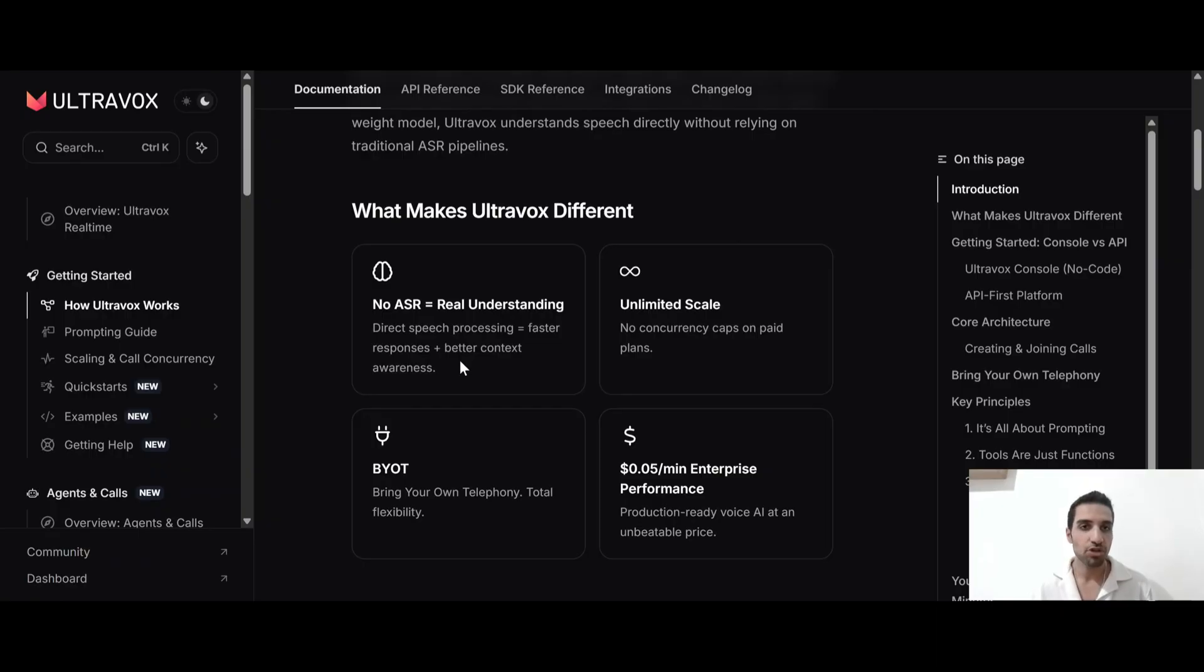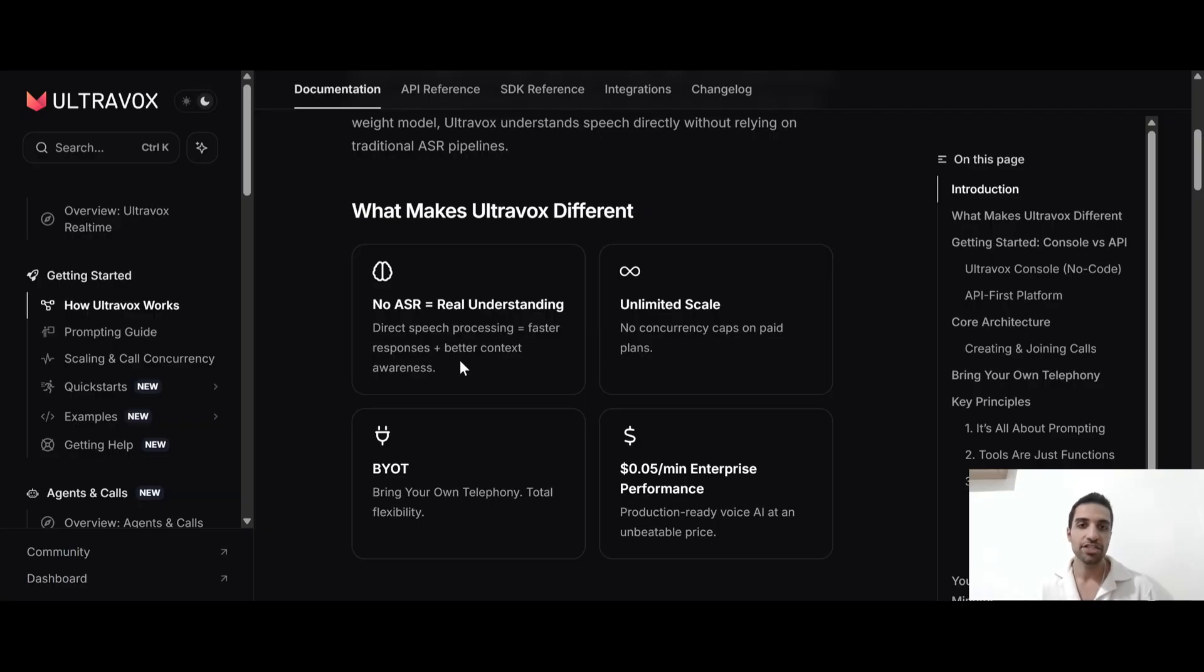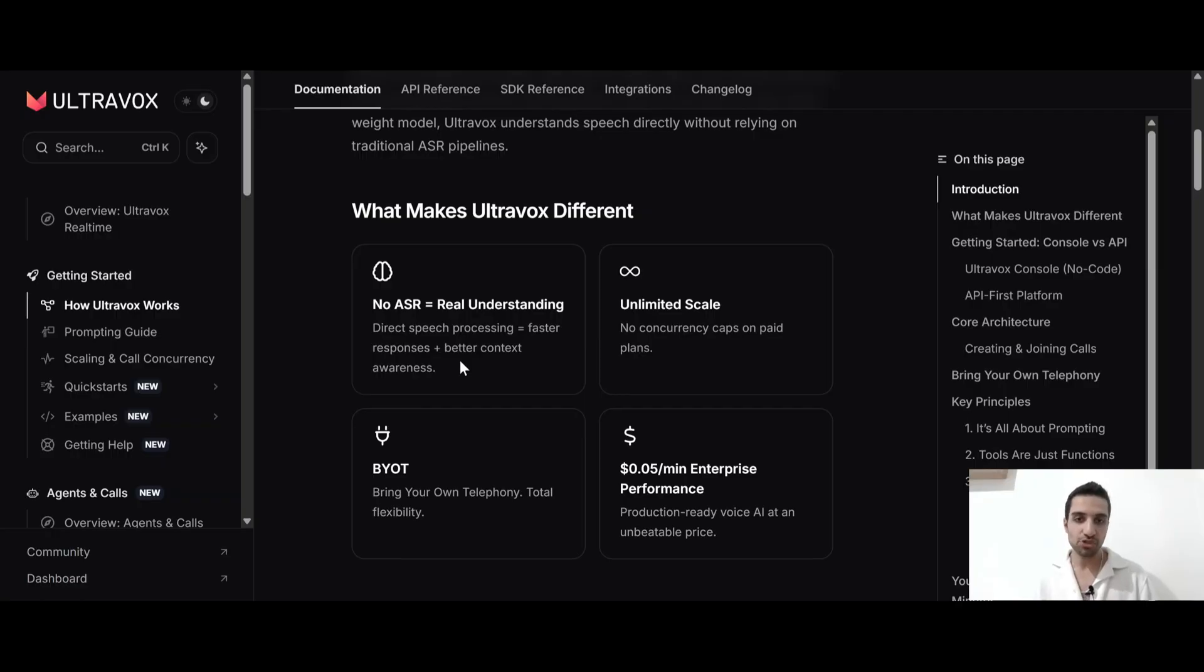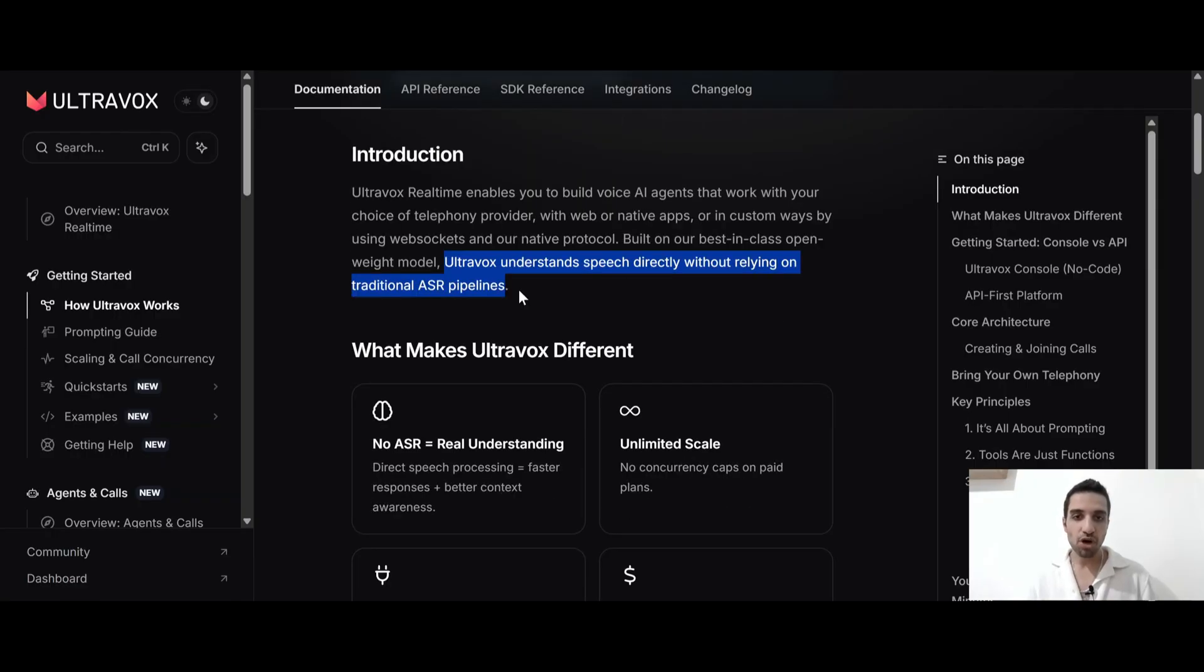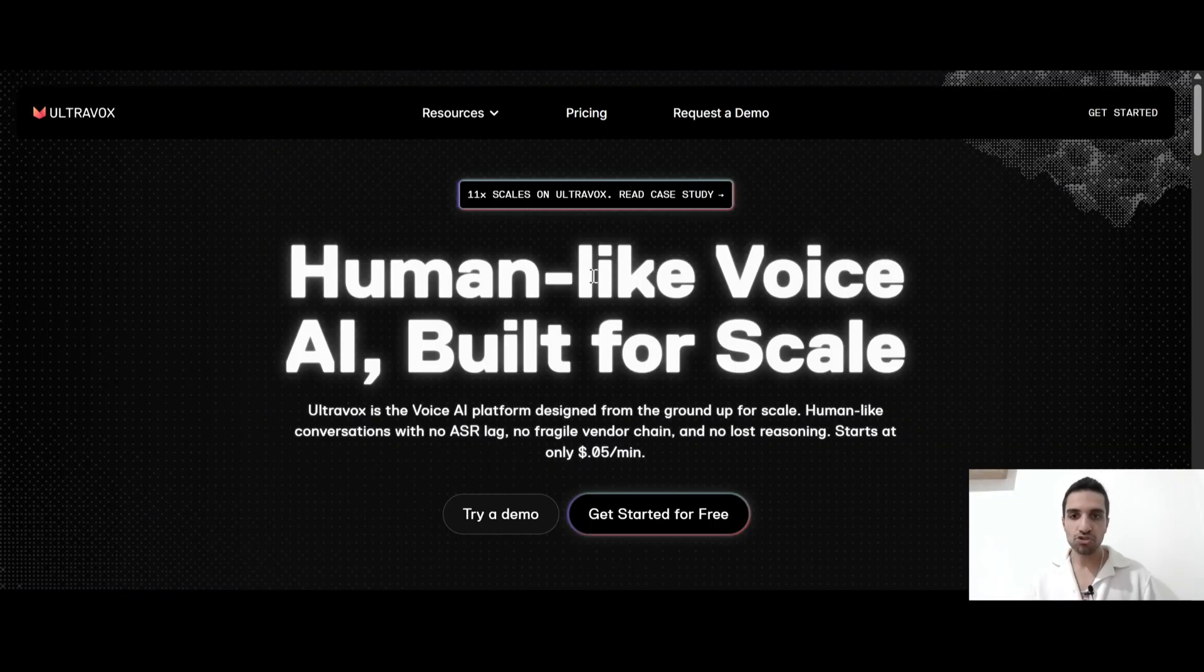So generally when you are using another platform like VAPI or Retell, when you are talking to AI agent, your voice will be sent to a large language model and then your voice is getting transcribed into a text. And LLM is processing the text and generate an answer for it and send it back to the agent. So then agent can speak it. But in this way, it really takes time and the latency will be so high. But UltraVox understands the speech directly without relying on traditional ASR pipelines.